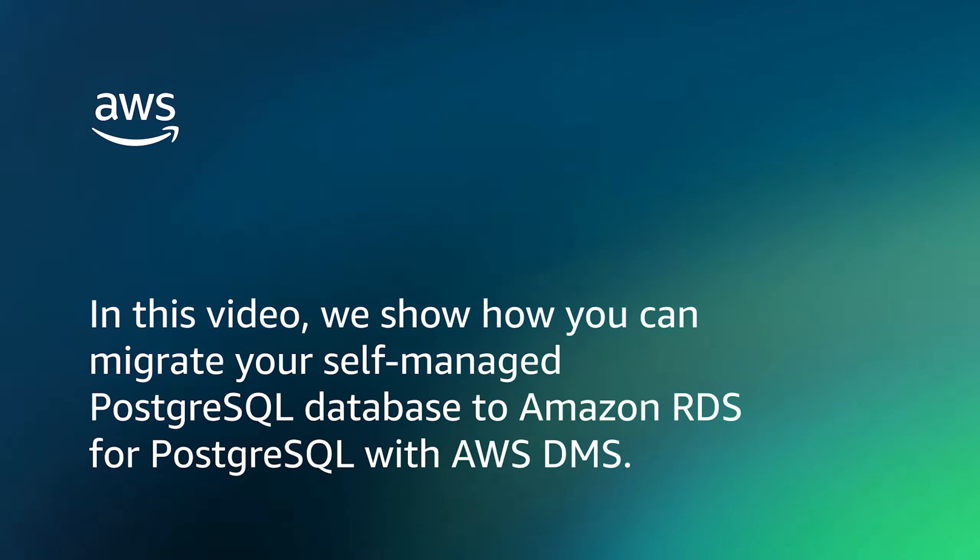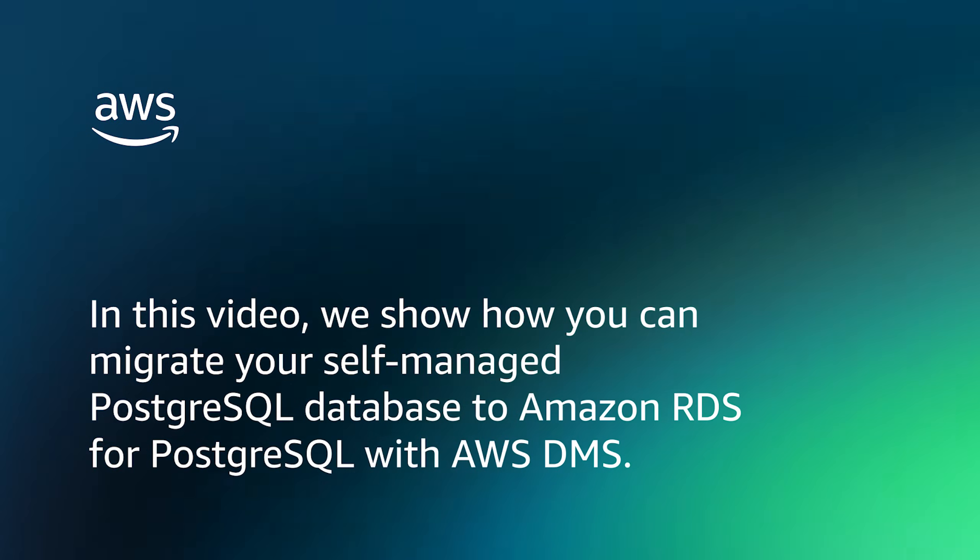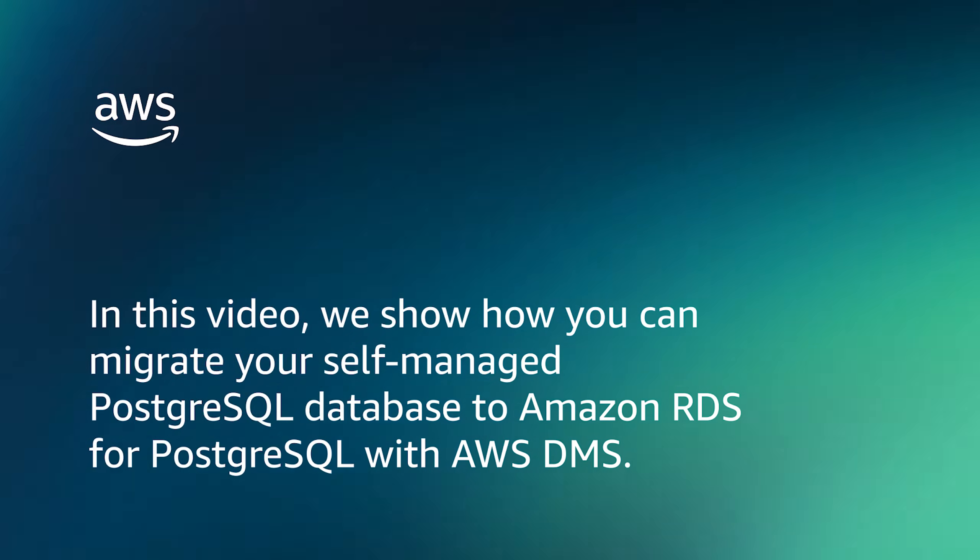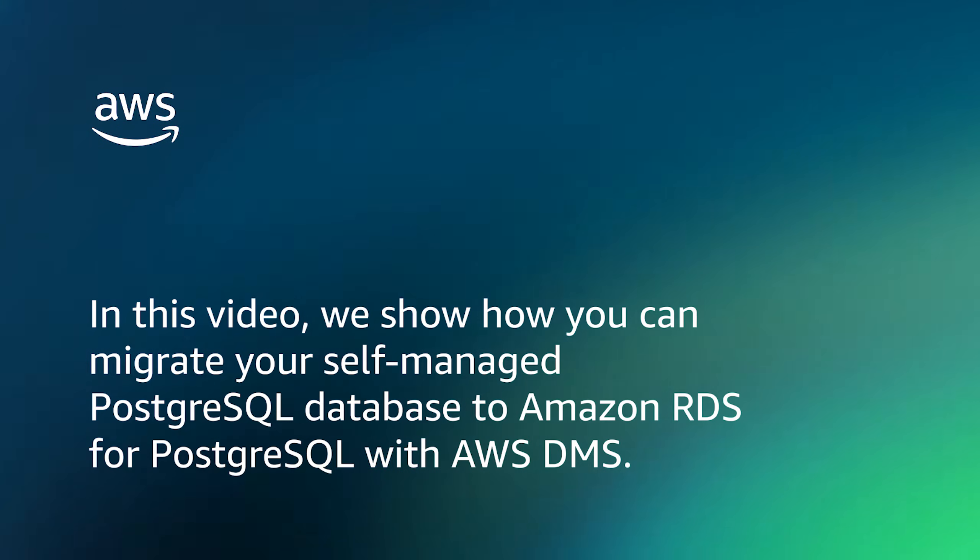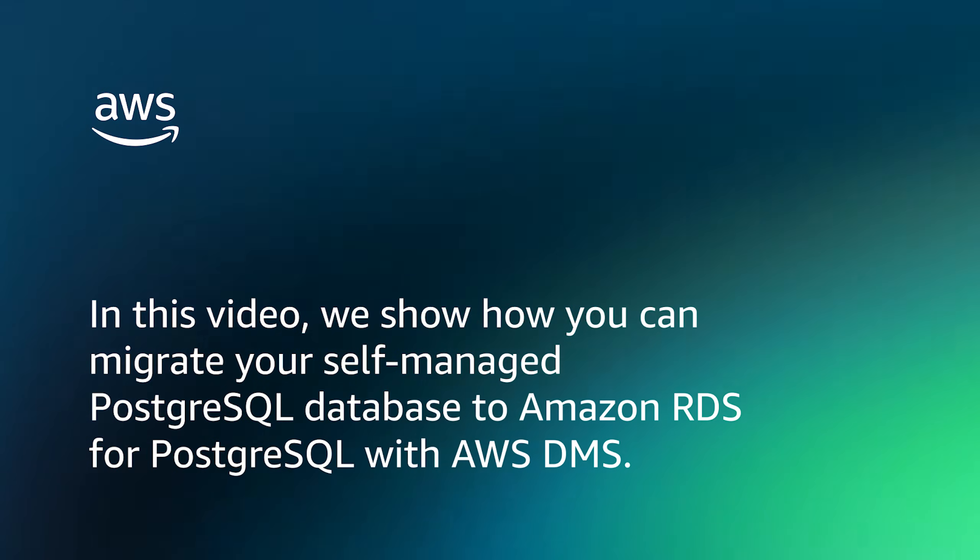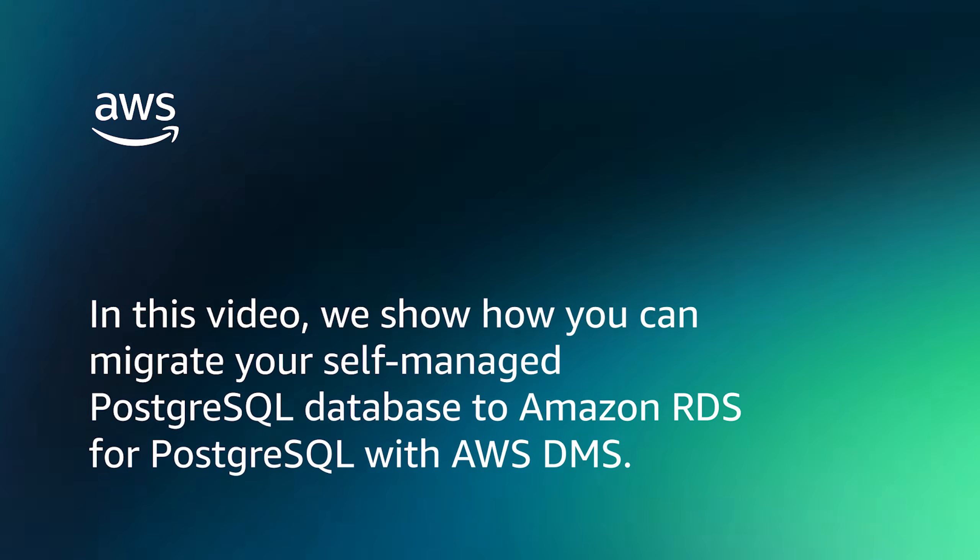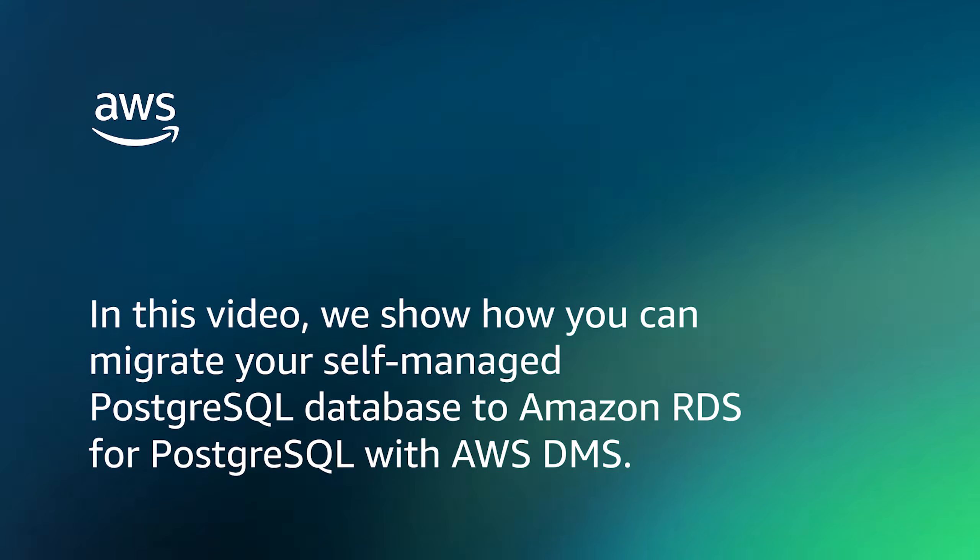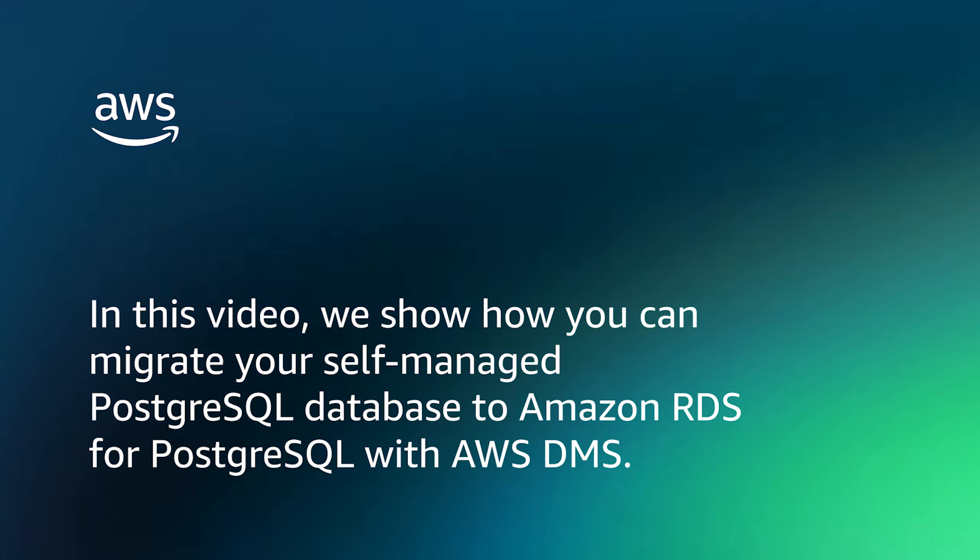In this video, we show how you can migrate your self-managed PostgreSQL database to Amazon RDS for PostgreSQL with AWS Database Migration Service.